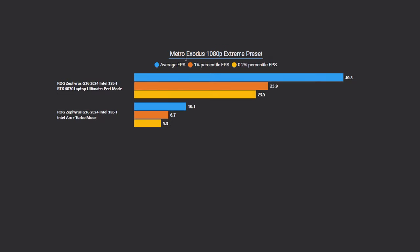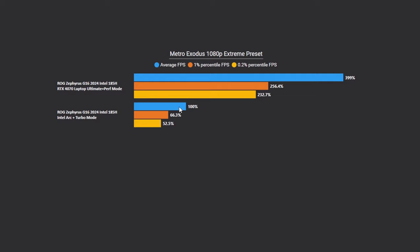Okay, the next thing we're going to be looking at is Metro Exodus. This is using the 4A engine, and for what it's worth, the latest iteration is very taxing on GPUs. I'm using 1080p resolution with the extreme presets, so I'm really attacking the GPUs, and we're going to be taking a look at a test that is really brutalizing our GPUs. Even on the GTX 4070 for the laptop version, we're looking at 40.3 FPS average. If we take a look at our one percentile, it's 25.9 FPS. If we take a look at the Intel DGPU, this is actually pretty decent considering, but still we're looking at 10.1 FPS average and 6.7 FPS one percentile.